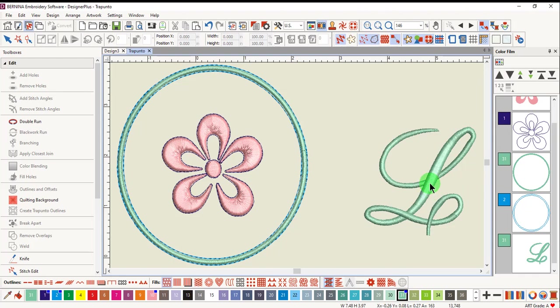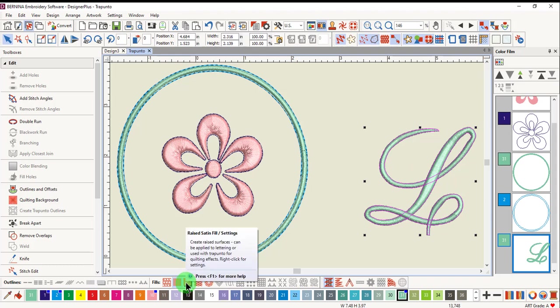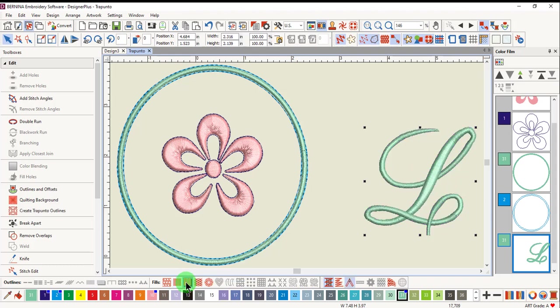Trapunto can also be added to lettering, but the lettering must first be changed to raised satin fill.